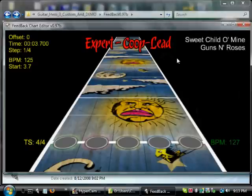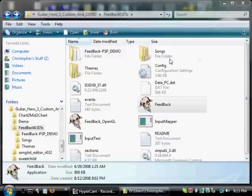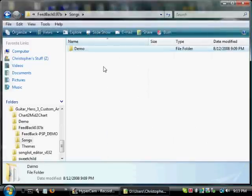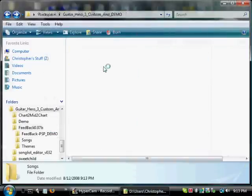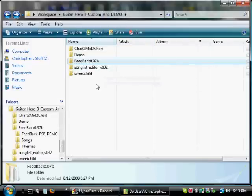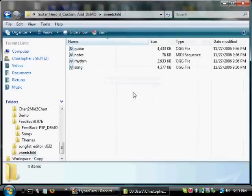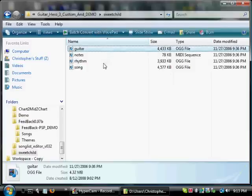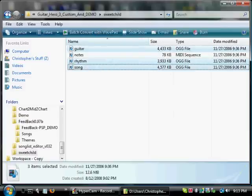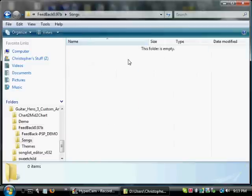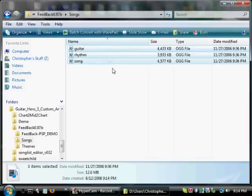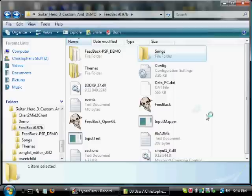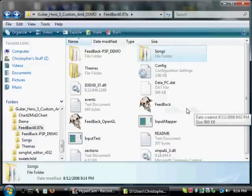Now let's do what you will be doing exactly. Close this out right now. Go into Songs, and into Demo, and delete that. Now go back all the way up to the top and look into the Sweet Child folder, and copy the guitar, the rhythm, and the song. Go into Feedback and go into Songs — this is where you're going to be putting all of the songs that, from now on, you will be editing. Press V. Now we have them inside of Feedback.